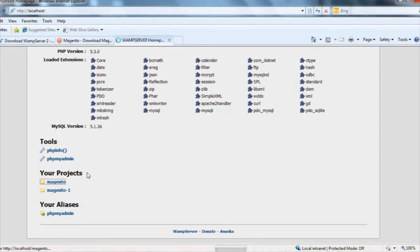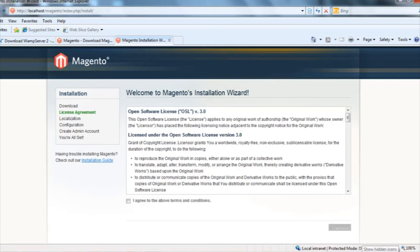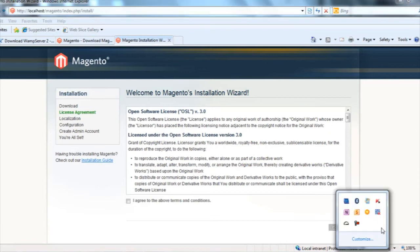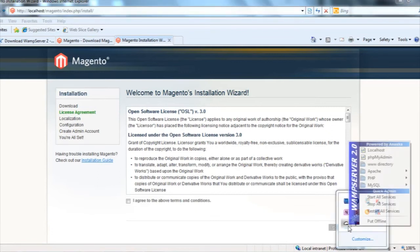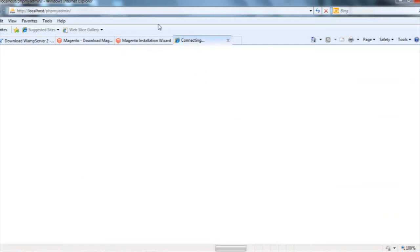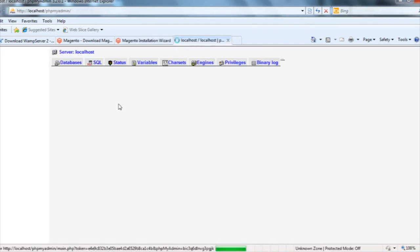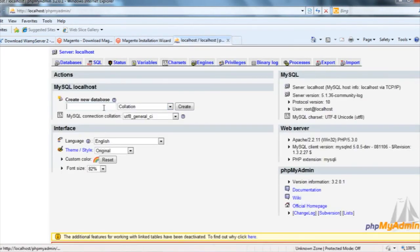If I click here, I can get the Magento installation screen, installation wizard. Before that, I need to create one database. I'll create one database from phpMyAdmin.